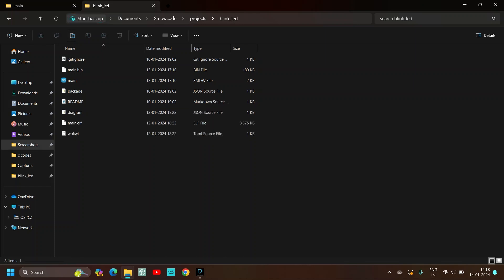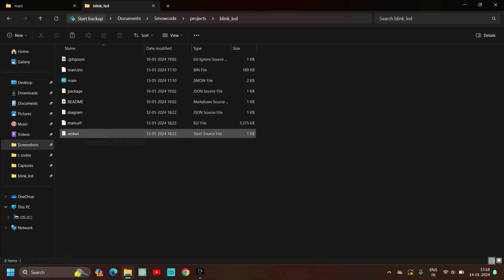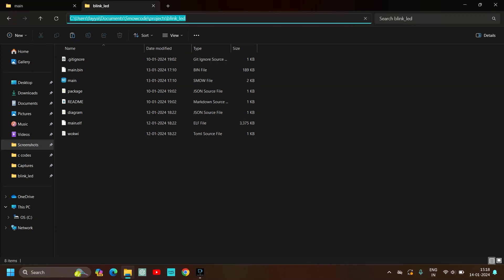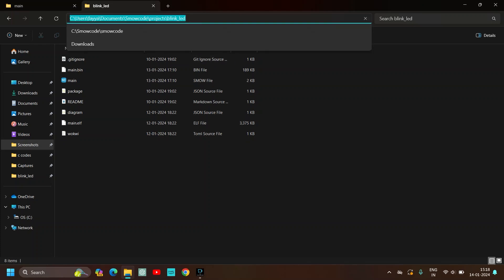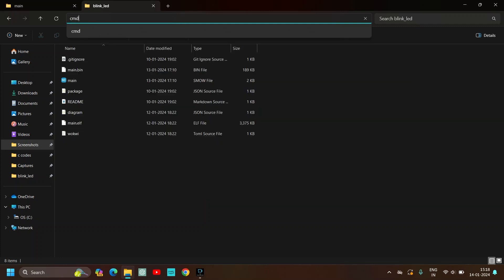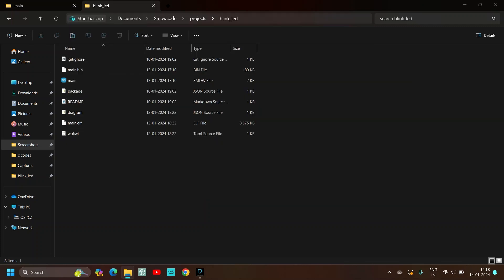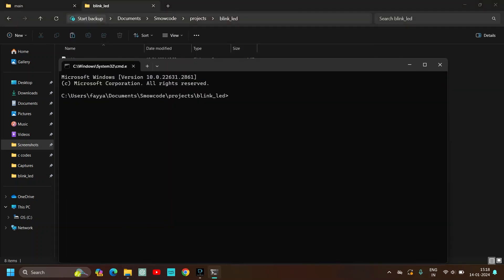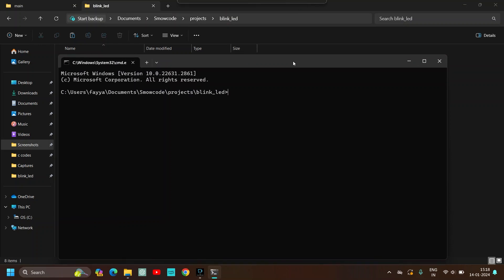So yeah that's done, diagram, main.elf and Wokwi. Now you have to copy this path, just click on it and type cmd and enter. And the command prompt will open up.